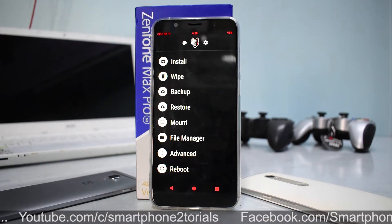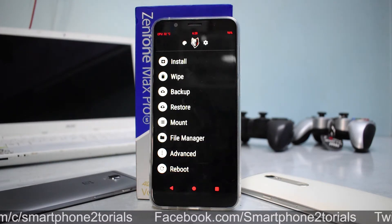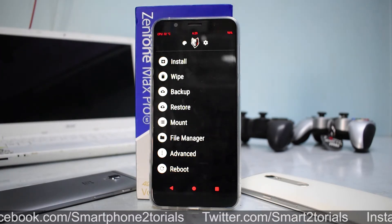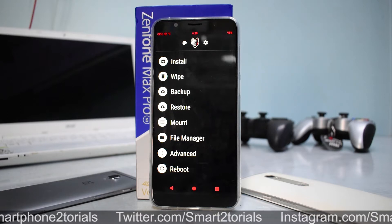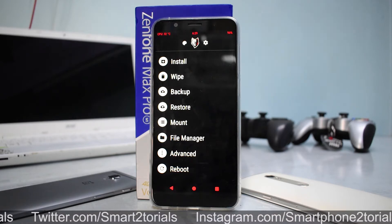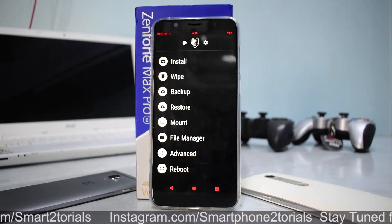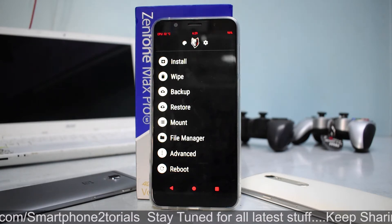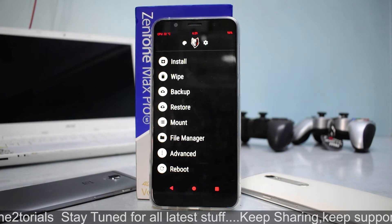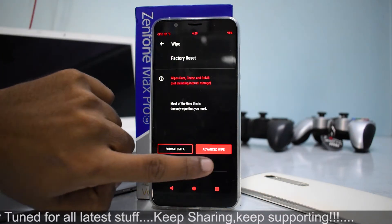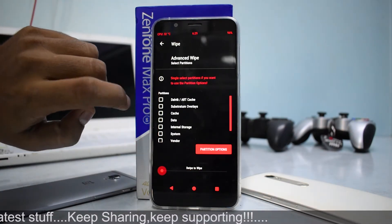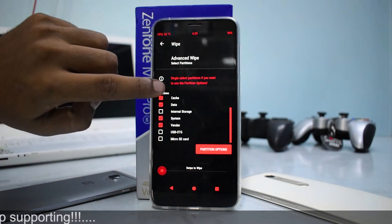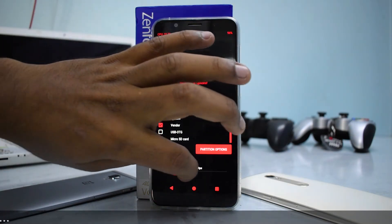Before we begin, you need to take care of a few things: make sure your data is backed up, you have at least more than 50% battery to ensure a successful flash, and you need to have the ROM file downloaded and copied to your phone's internal memory. If you wish to have Google Apps, you need that copied to internal memory as well. The first thing we'll do is go to Wipe, Advanced Wipe, select everything except the internal storage, and swipe to wipe.